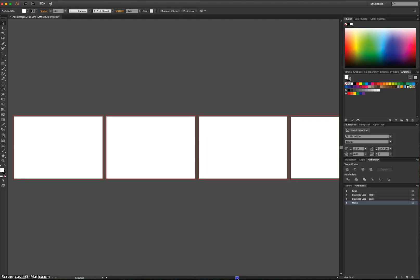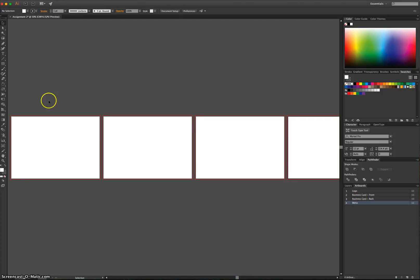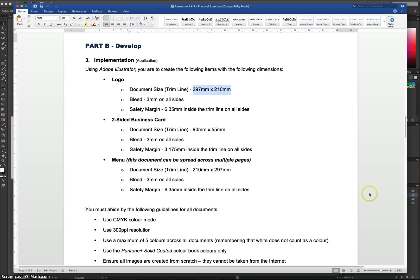They're our four different documents. They're also all the one size at the moment. We do need to resize them. The Business Card, if we just jump back to Microsoft Word, is 90 by 55 millimetres on each side.